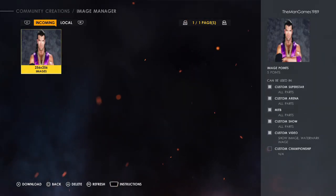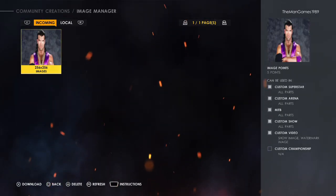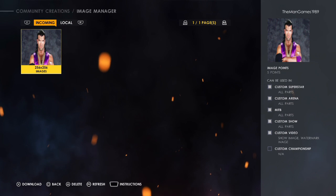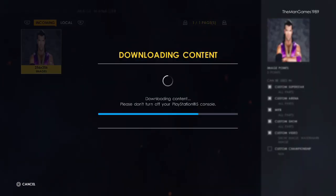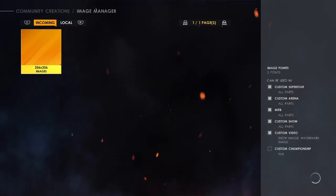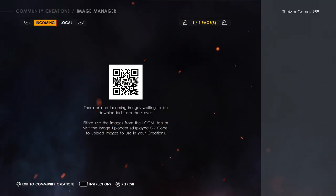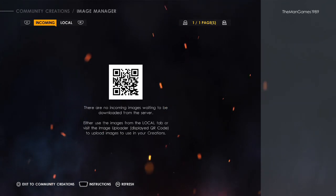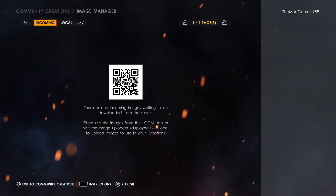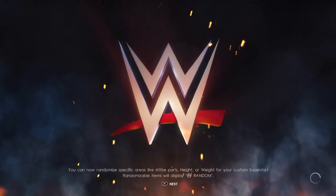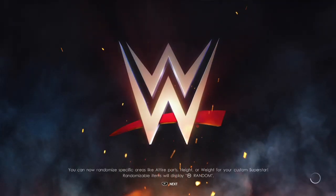At the top you'll see it says 'Incoming' — and that is the image there. We're just going to click X to download. Now that is downloading onto your 2K22.